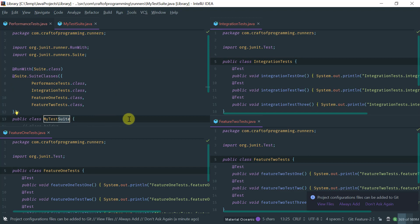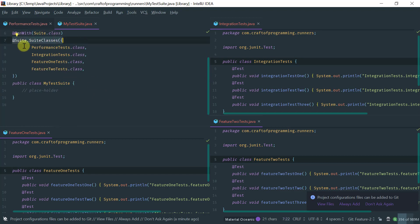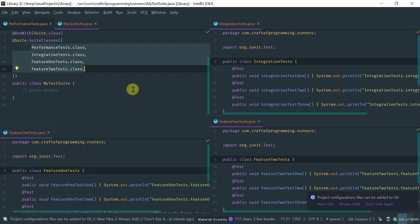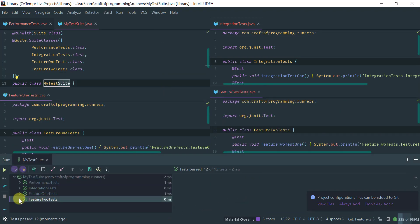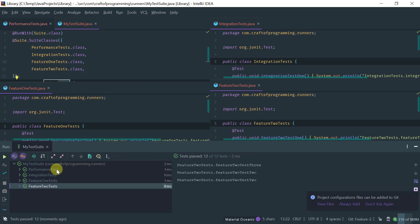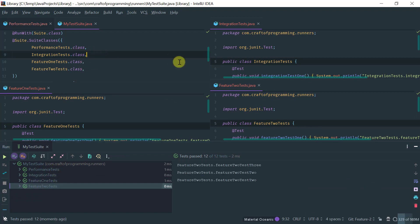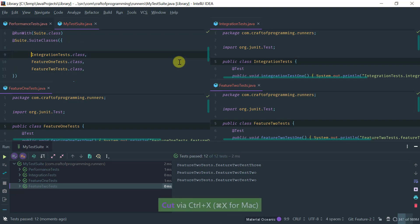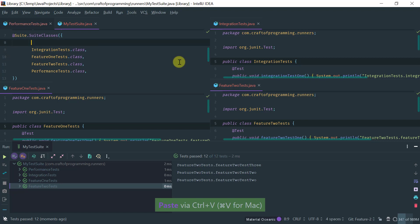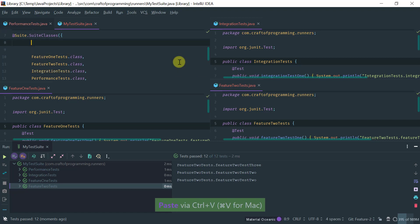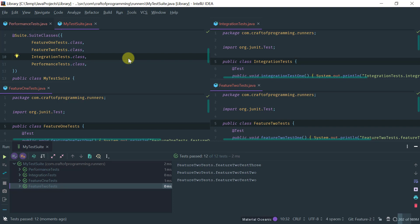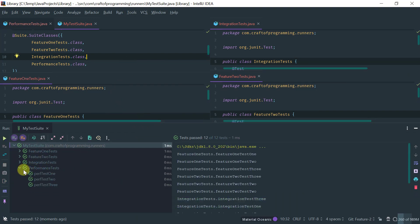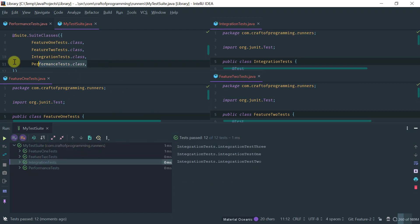You specify a public class, tag it with the Suite runner, and use the SuiteClasses annotation to specify the tests that comprise the suite. Now let's run this and see what we get. Notice that the test suite is running, everything ran correctly, and now I have control over the order. For example, if I want my feature tests to run first, followed by integration tests and performance tests, I can change the order here and run it — and notice the tests ran in the order I specified.